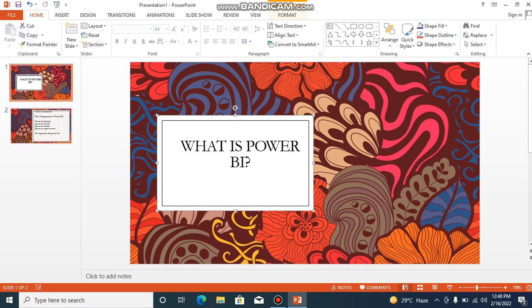What does Power BI do? It is basically a cloud-based environment where we can build interactive reports based on different kinds of data sources. It might be Oracle, on-premises servers, cloud-based, or flat files — any kind of data source. We can connect to this Power BI tool, extract data, and build a report. Once that report is published into the service, we can share those reports to end users.